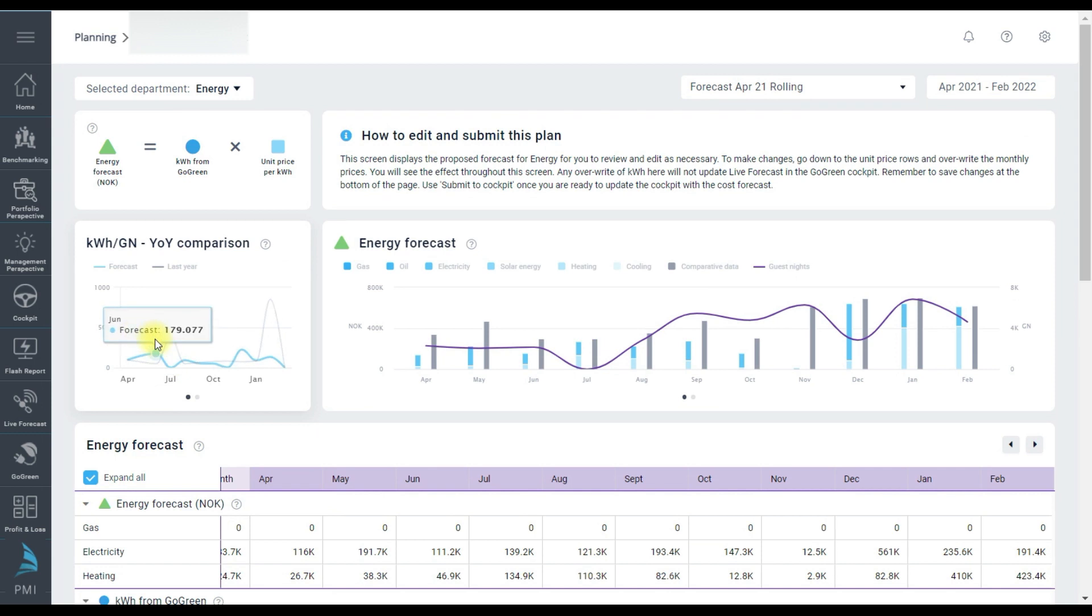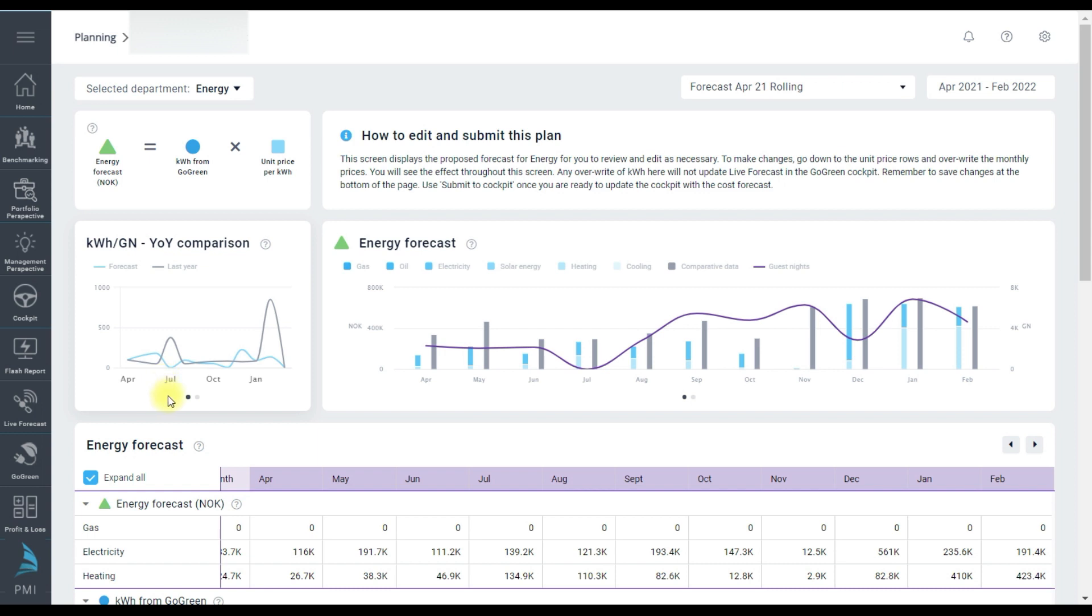On the left is usage per guest night, a central metric according to the international standard for an effective environmental management system 14,001. It also serves as a productivity measure to show against a driver. From this chart it's clear that July looks unusual so I know I need to check July carefully.